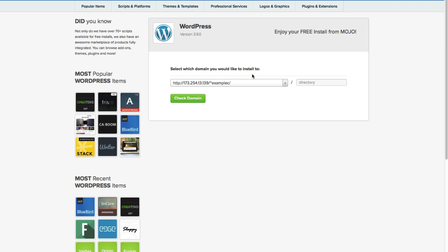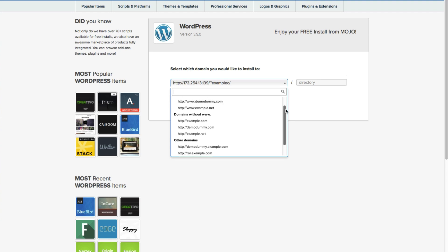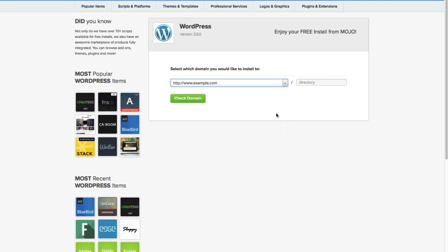Now it's going to ask us which domain we want to install it to. So you're going to find the domain that you want, and then click check domain.